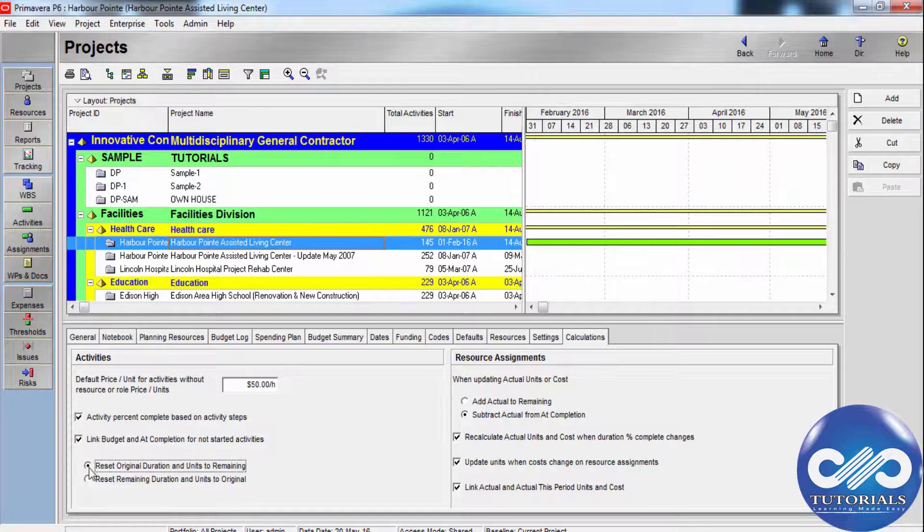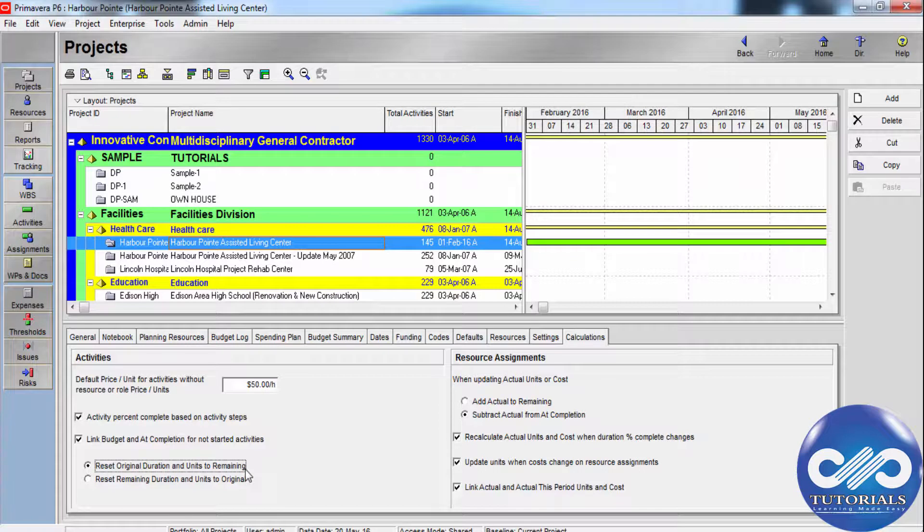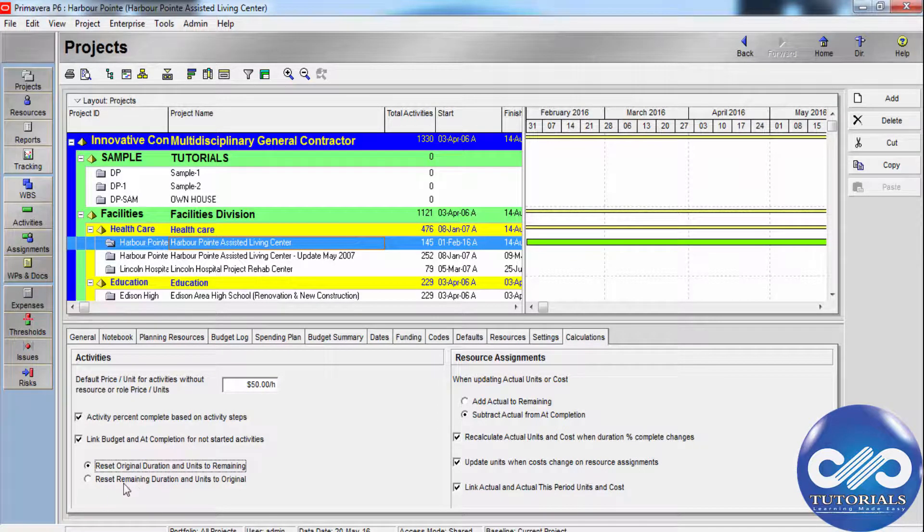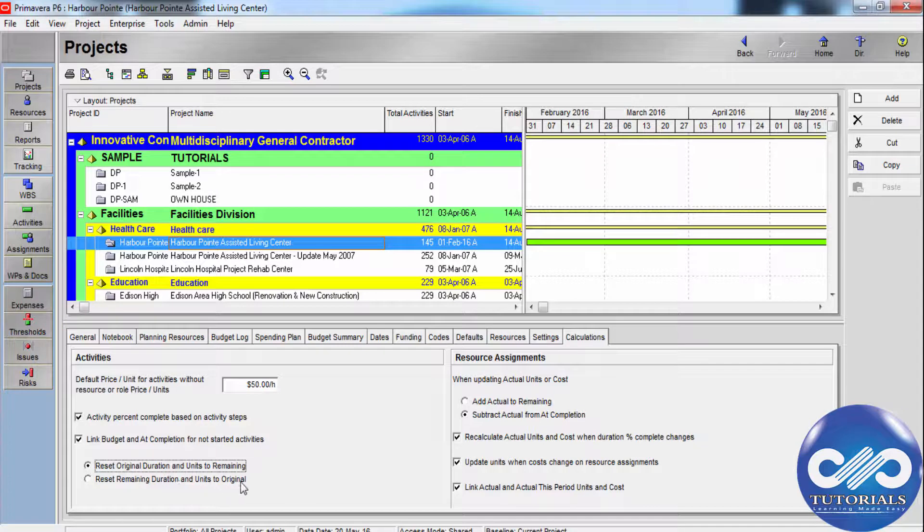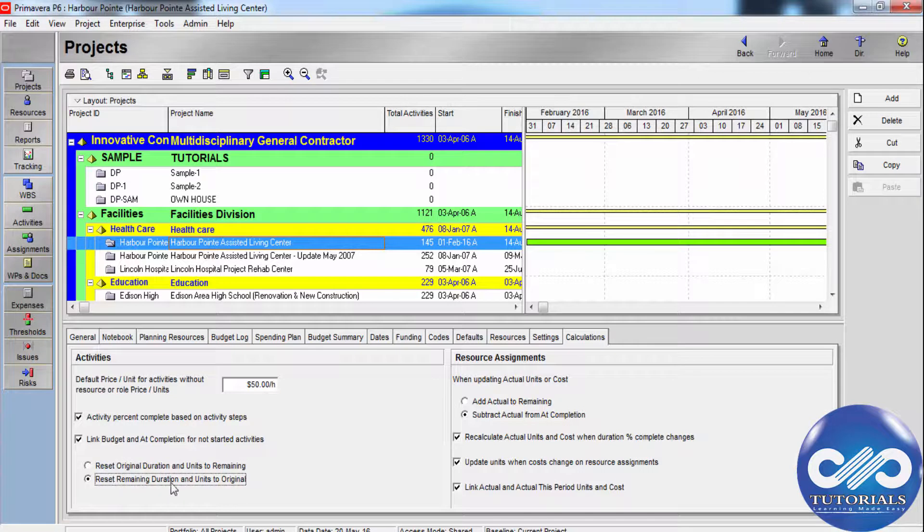The module can distribute the original or planned work by setting the remaining duration equal to the original and planned duration, and setting the remaining units equal to the budgeted or planned units.